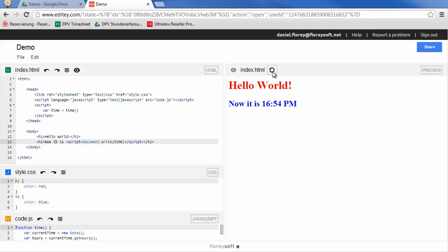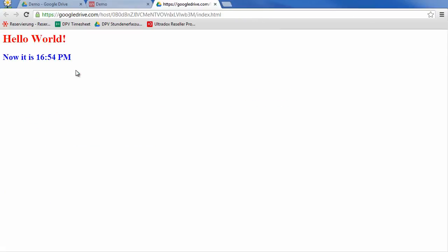To get a preview of your site in a separate window, click on the preview icon in the HTML editor section.